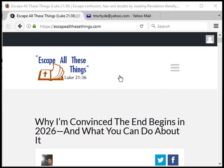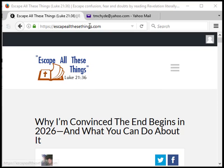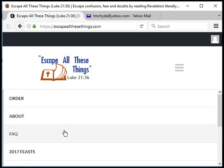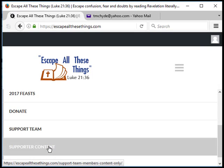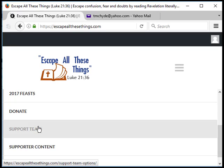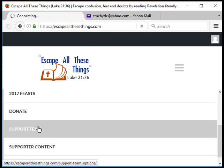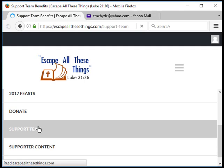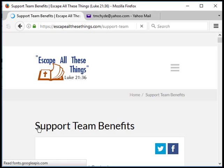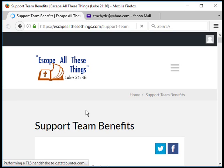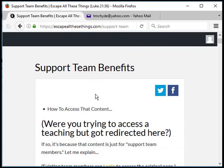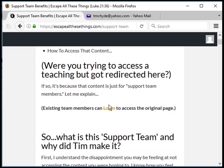You go to the website escapeallthesethings.com. From the menu you go to support content if you're logged in, but obviously we're talking about a situation where you're not logged in, you don't know your password, or you're having trouble logging in even with the password you think it is. In either case, you need to get to the login page.